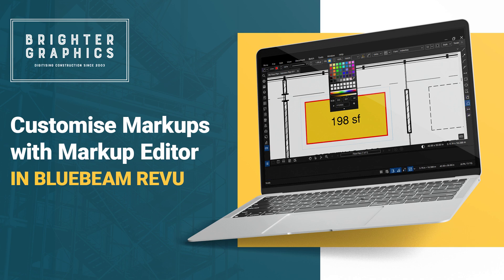Welcome to the Bluebeam Revu tutorial by Brighter Graphics. In this video, we will see how to edit markups using the Markup Editor in Bluebeam Revu 21. Let's see how you can do so.